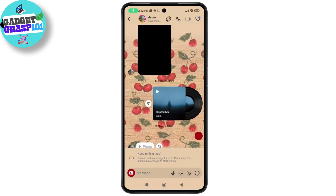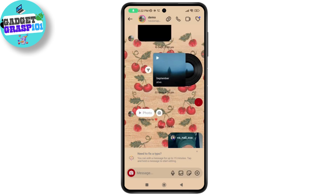You'll notice Instagram doesn't allow screenshots while recording, but we are going to bypass that in a few steps. While the screen recording is running, take a screenshot. Instagram will notify you that screenshots aren't allowed during recording, but don't worry — that's expected. After taking the screenshot, go ahead and delete it immediately.